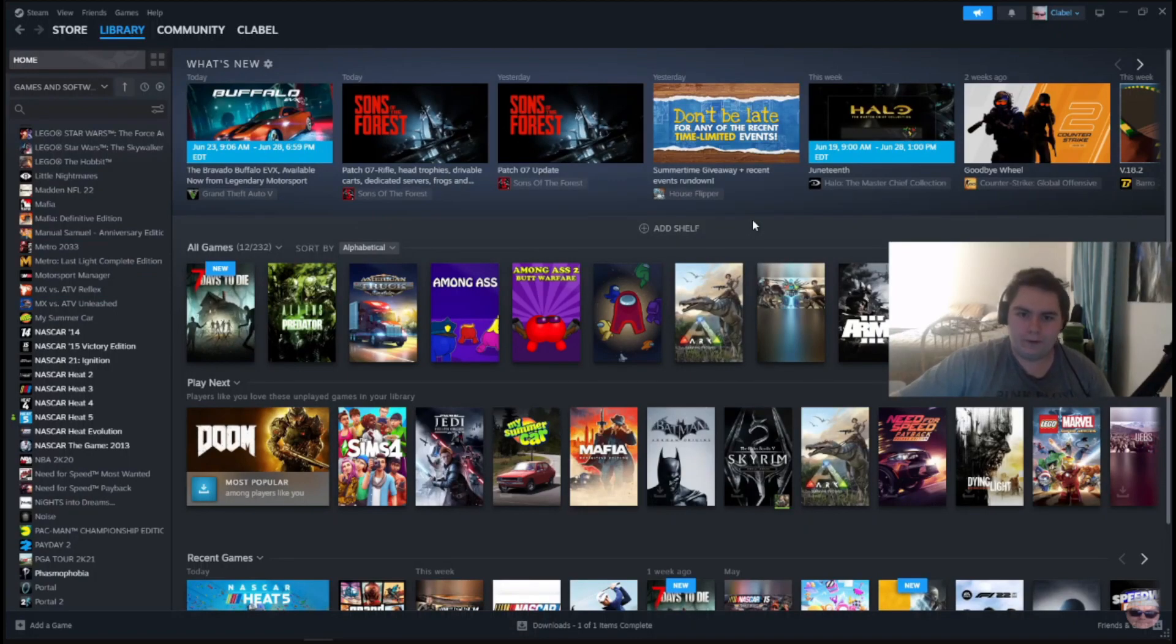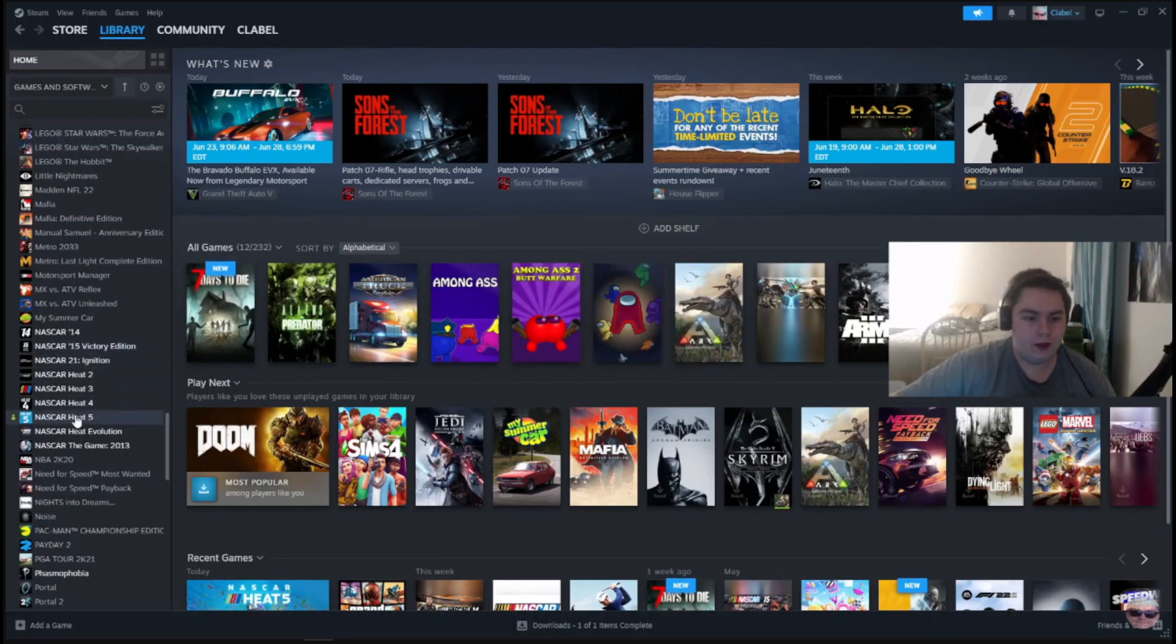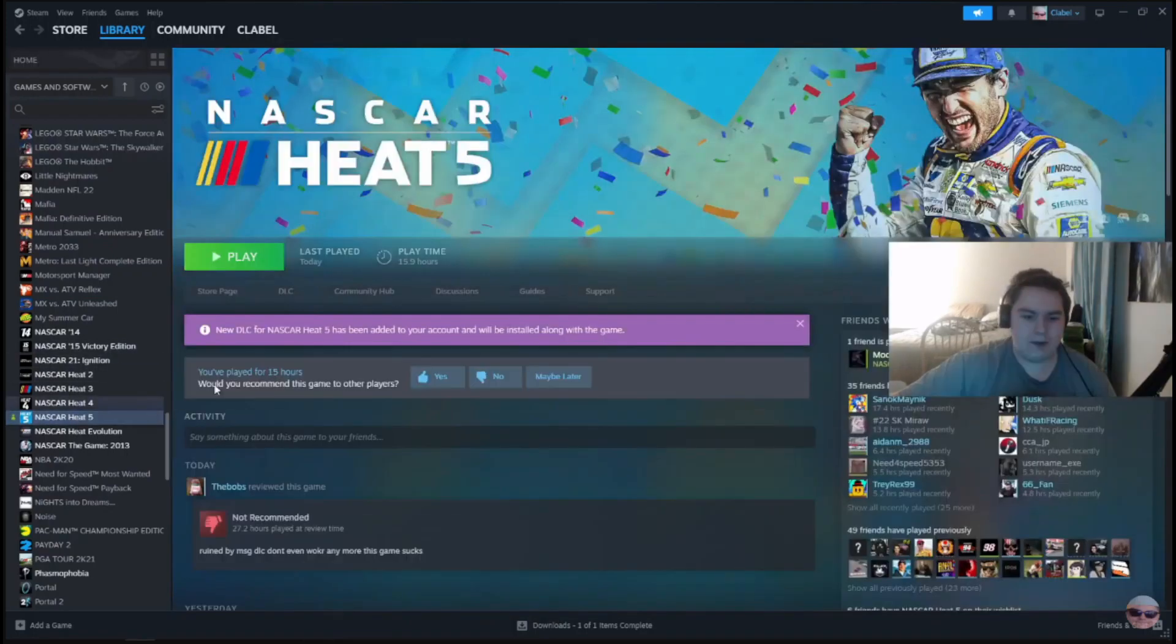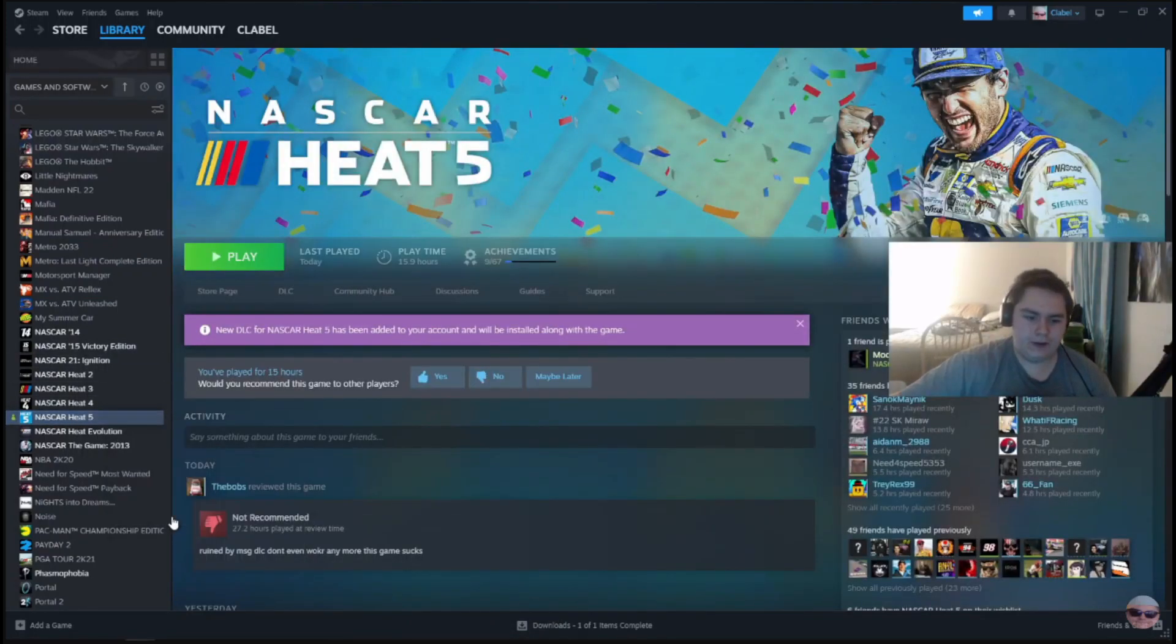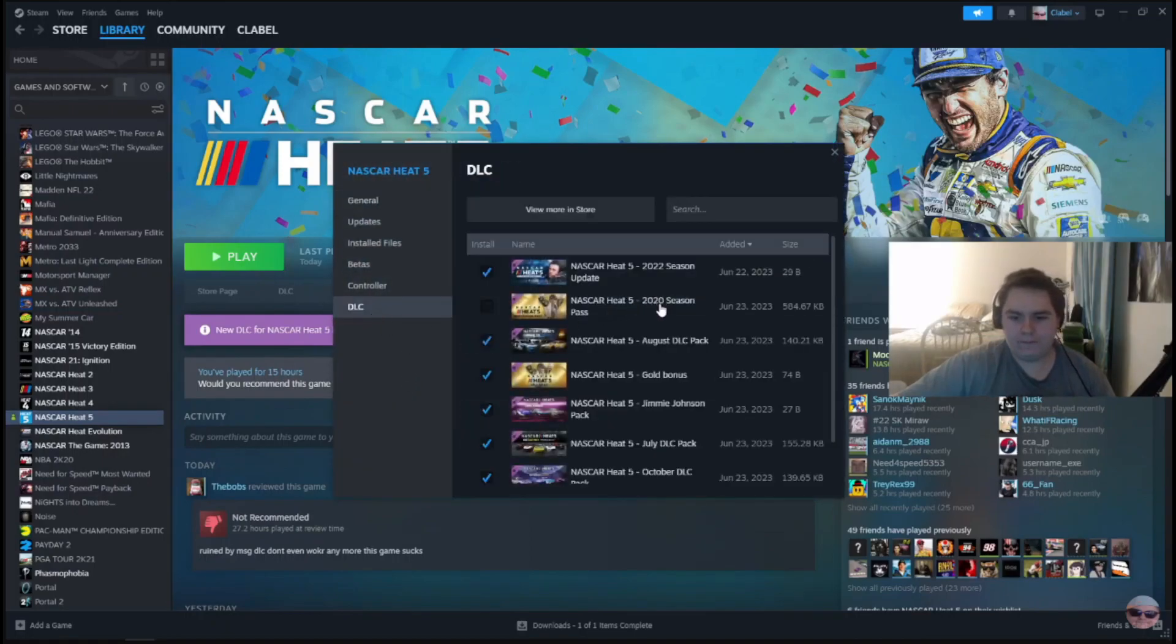Are you having trouble with the NASCAR Heat 5 DLC, the 2022 DLC? Well, here's the solution for PC players. You have to have the NASCAR Heat 5 2020 season pass. If you do not have this, it will not work.